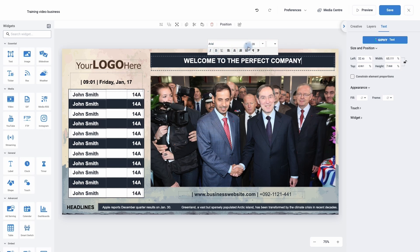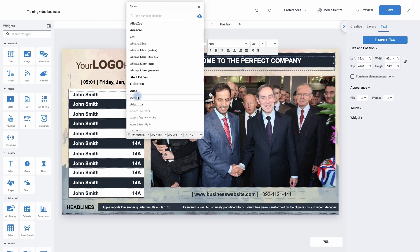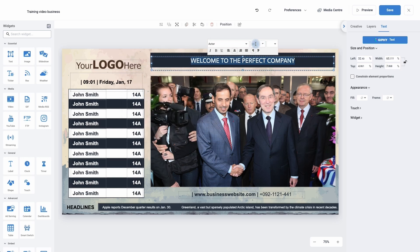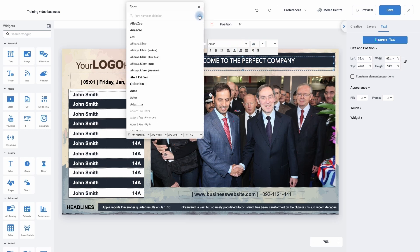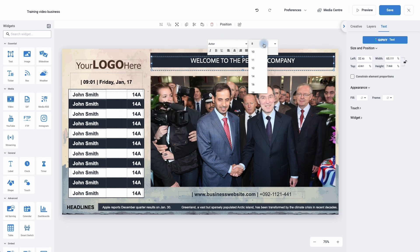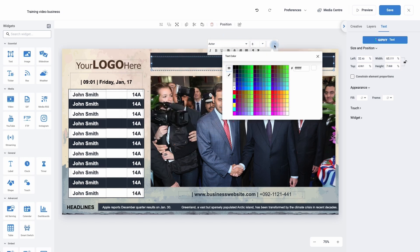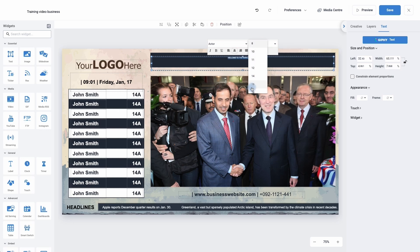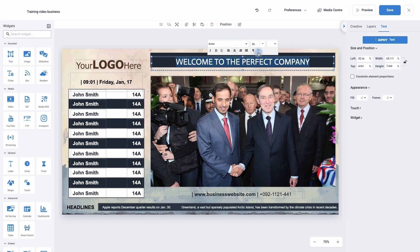As you'll see, I can change the font I'm using — I can highlight everything in the text box and use the drop down menu to choose a font from the selection, or I can upload a new font with a TTF file. I can change the size of my text, I can change the colour, make it italic, bold, or even underline the text. We then have our standard alignment tools.